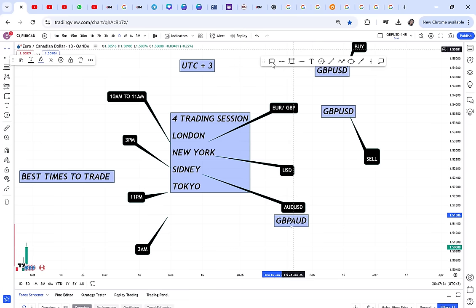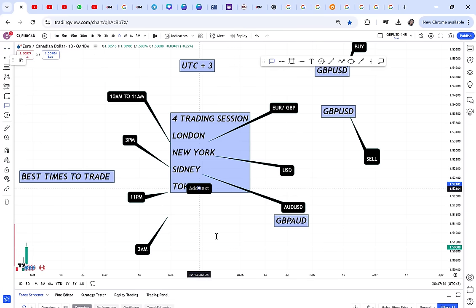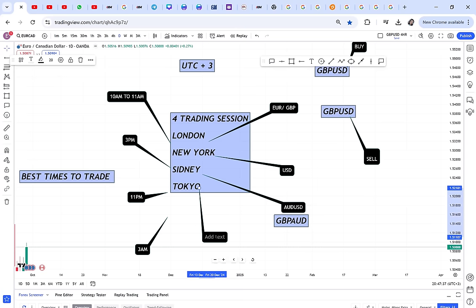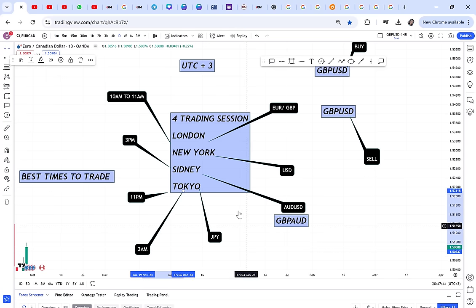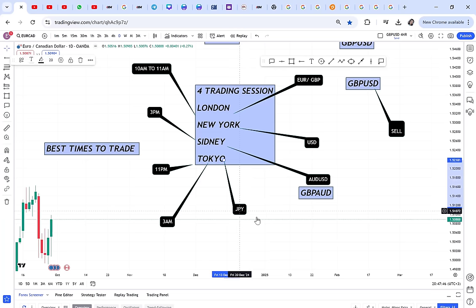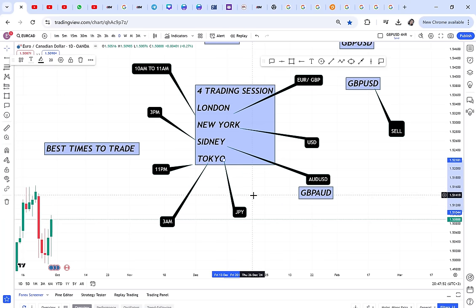For the Tokyo session, JPY pairs move a lot at 3 a.m. Even news on JPY pairs tends to release around that time. So for the Tokyo and Sydney sessions, if you convert your time and find you'd be sleeping, just avoid trading those pairs — they are volatile while you're asleep.